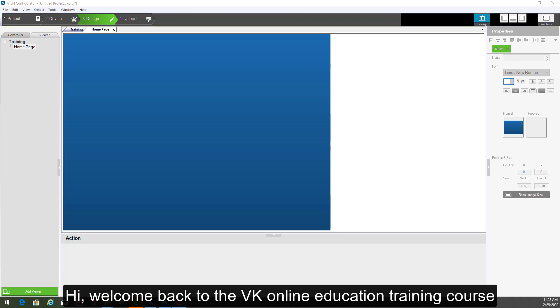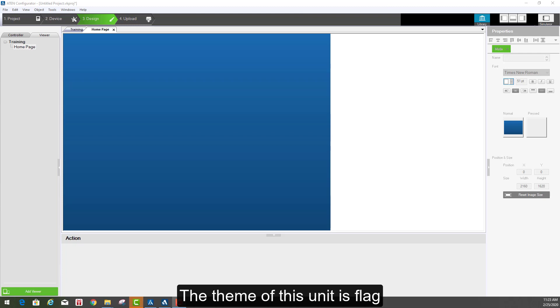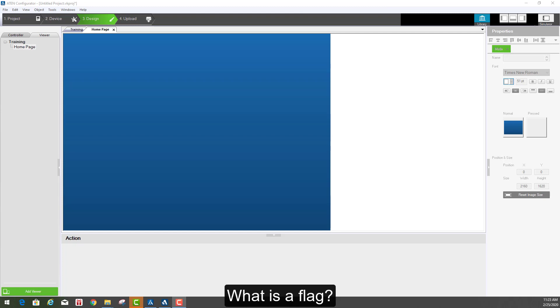Hi, welcome back to VK online education training course. The theme of this unit is flag. What is a flag?